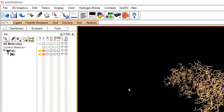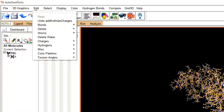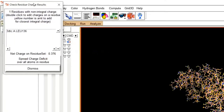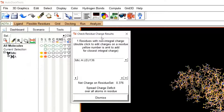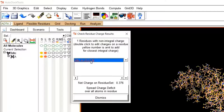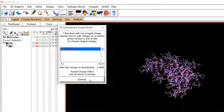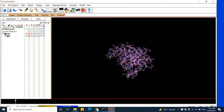Click OK. But before finally saving the 3D structure, move to Edit, then Charges, and check the total charges on the residues. If any amino acid residue is left without charge, it will be highlighted. Here, leucine-136 was left without a charge. Select it and click on Spread Charges Deficit Over All Atoms in Residues, then click Dismiss. Now the charges are equally distributed throughout your protein.